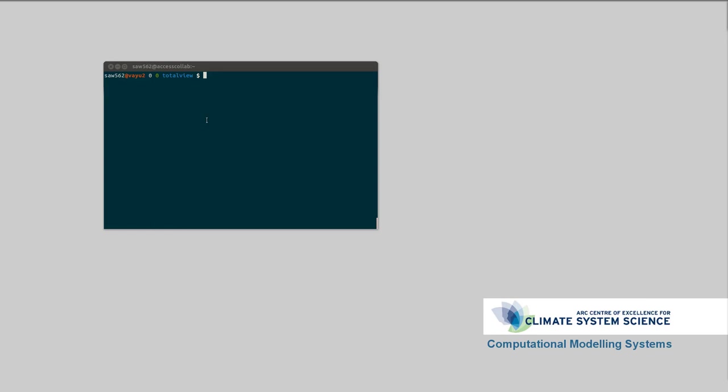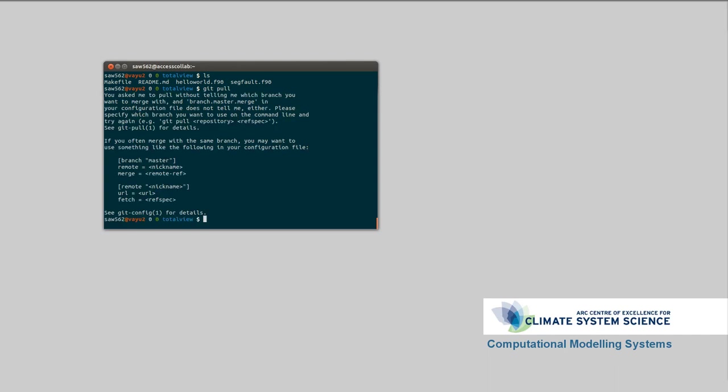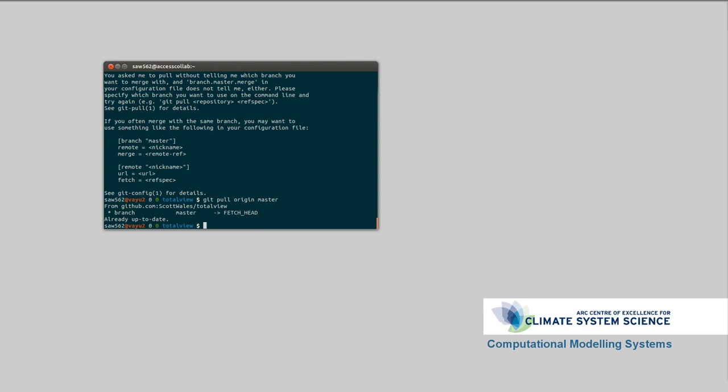I'm back here in the TotalView folder, so I've added a new program here. If I select that and list, you can see I've got a sigfault.f90 program. If you've already downloaded the repository, you can update it with git pull. That'll just download the latest version of the repository from git. You can run git pull origin master to tell it explicitly what to pull.